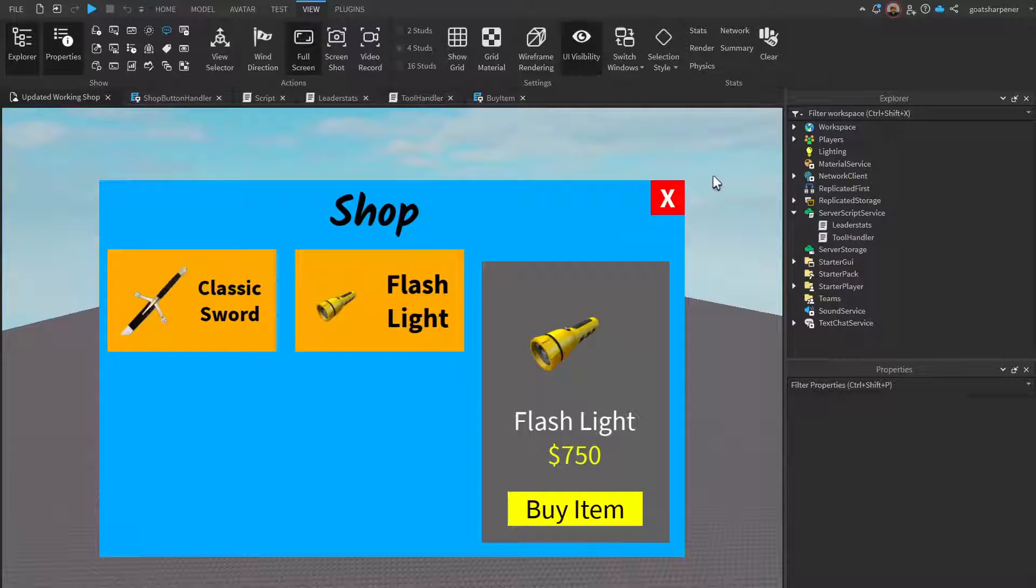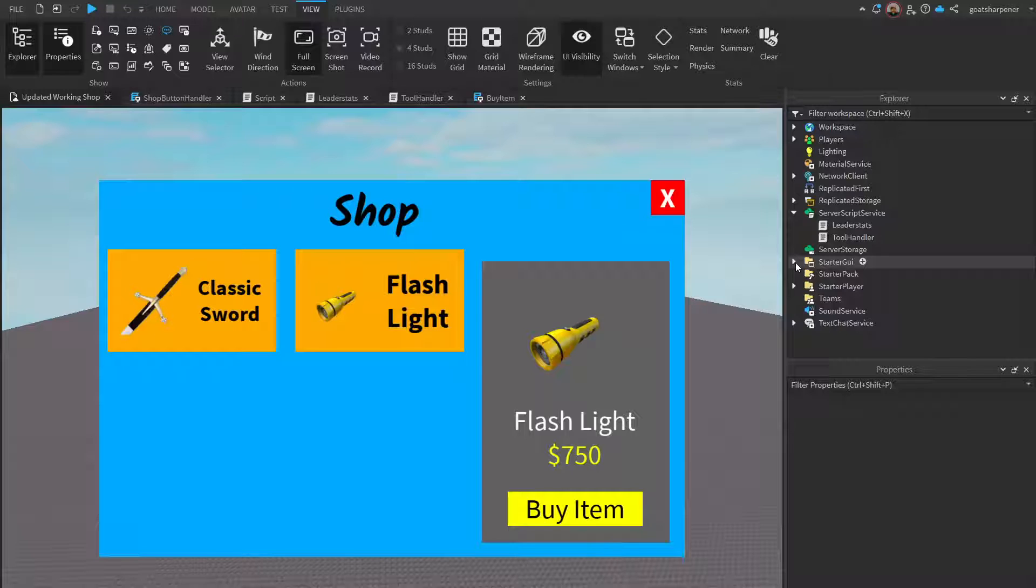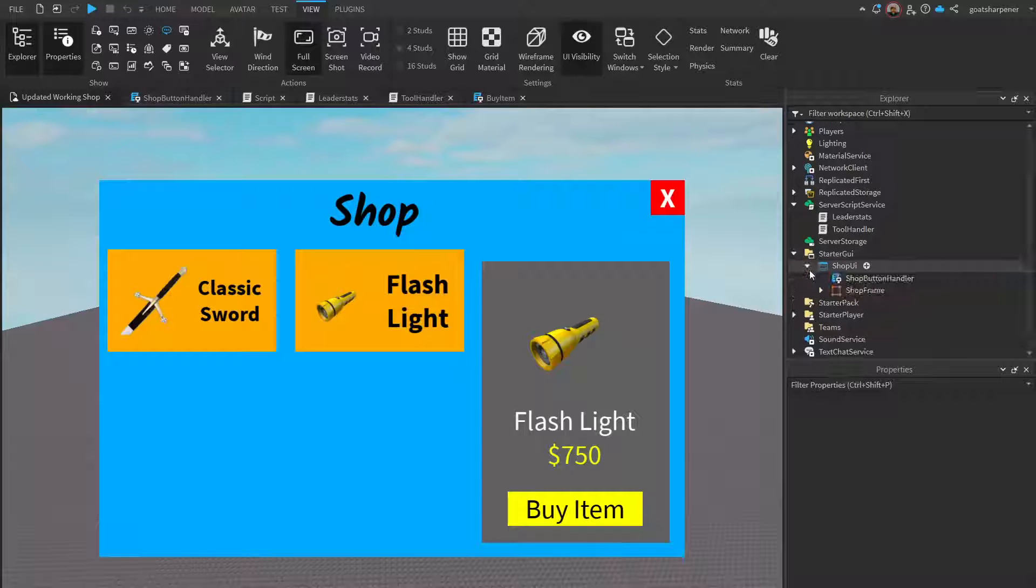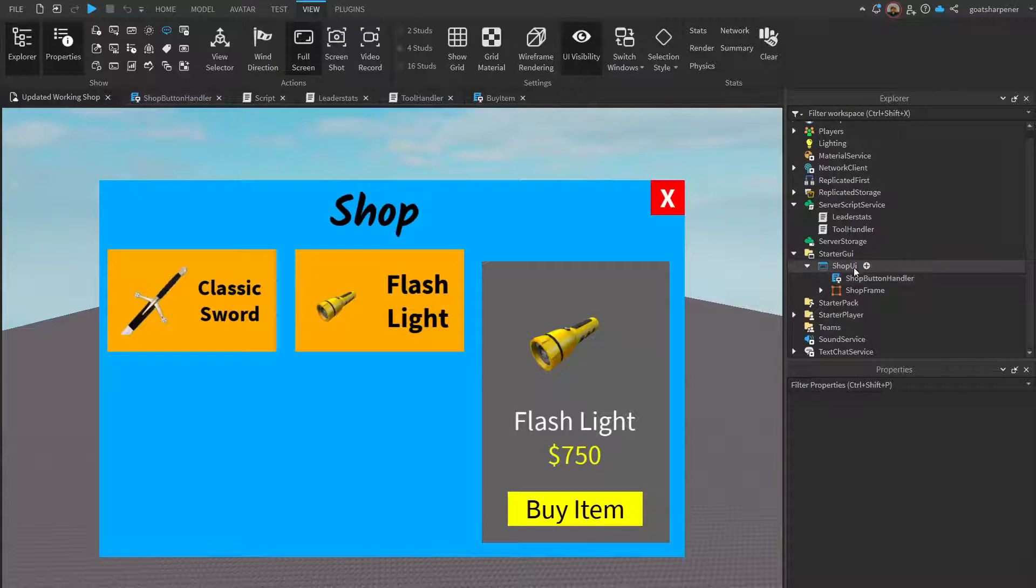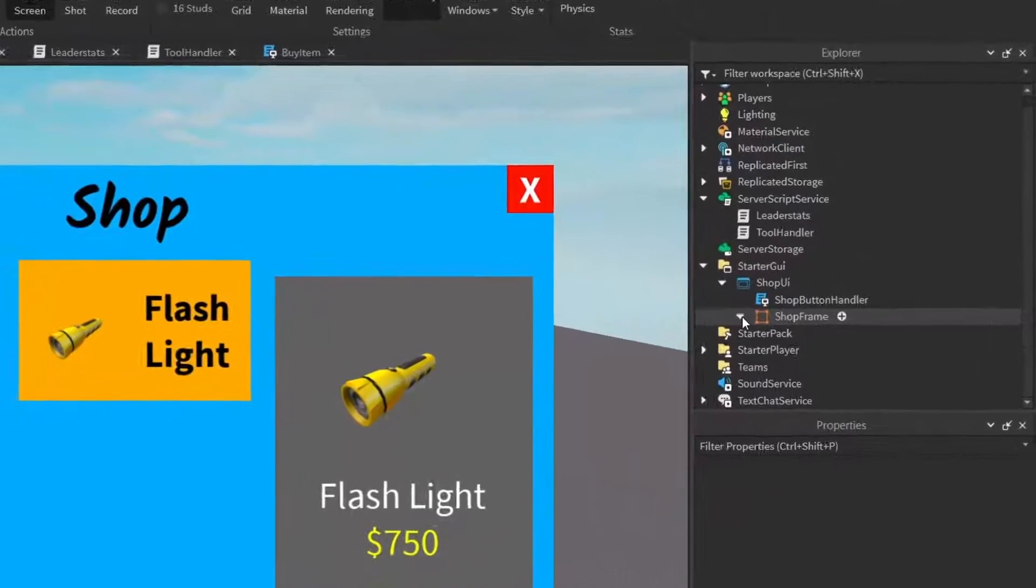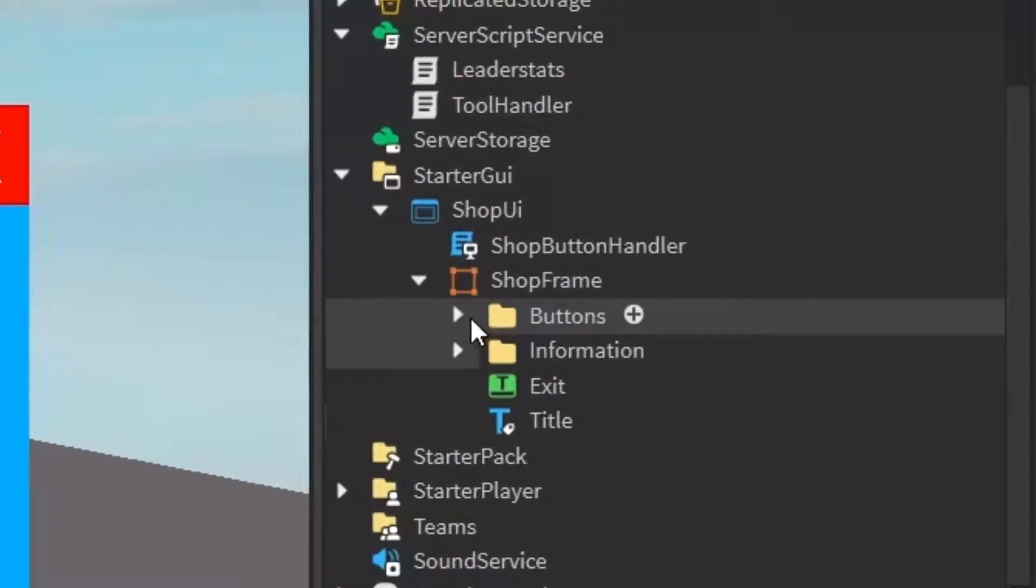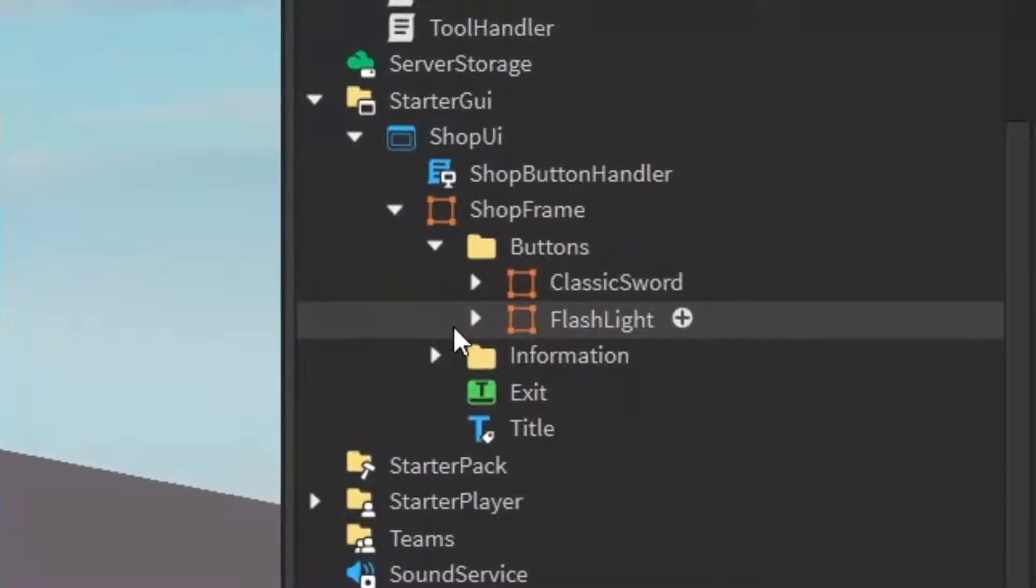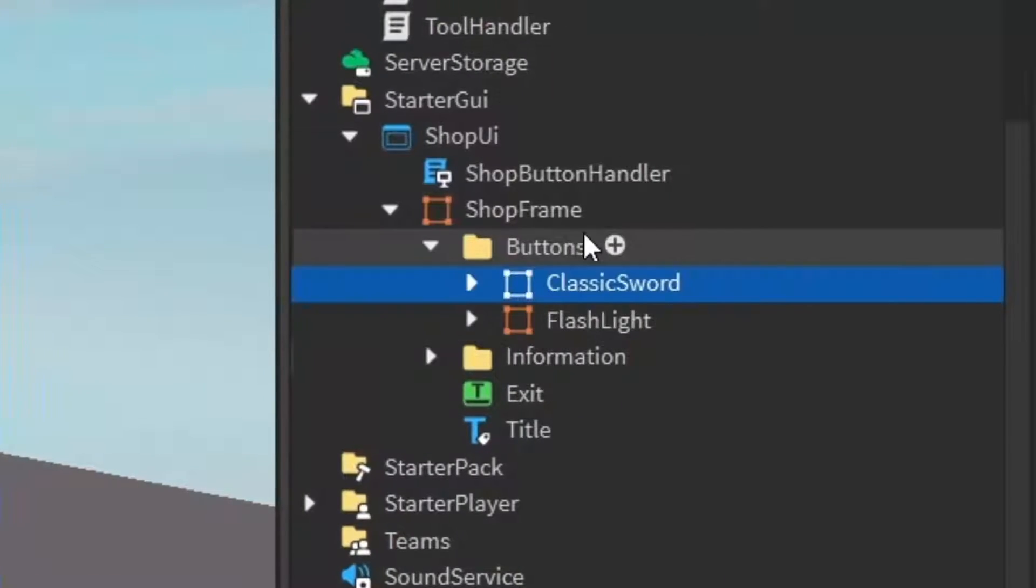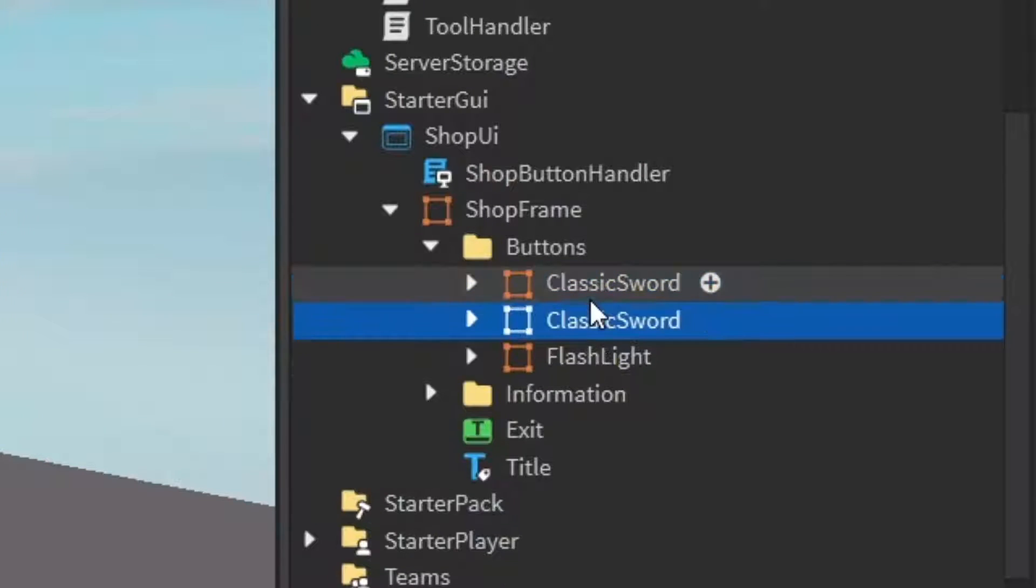Whenever we want to add a new item to our existing shop, the first thing we need to do is make the new UI. Go under our shop UI into the shop frame and create a new button. For example, I can just take this classic sword button and control D to duplicate it.